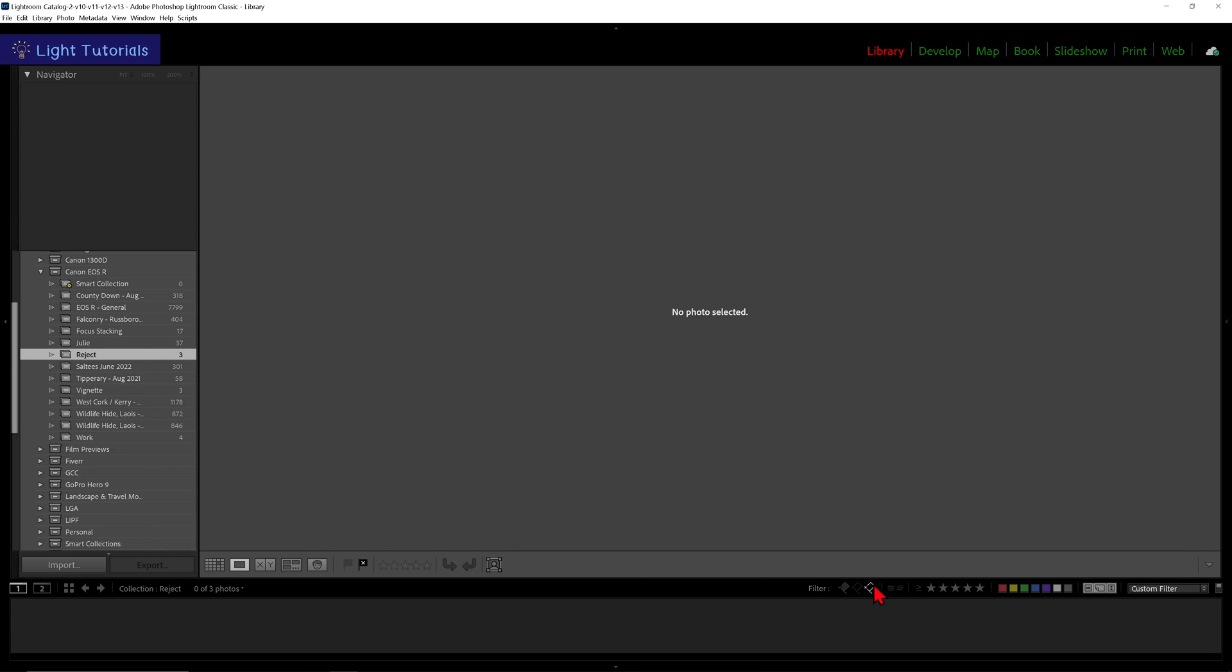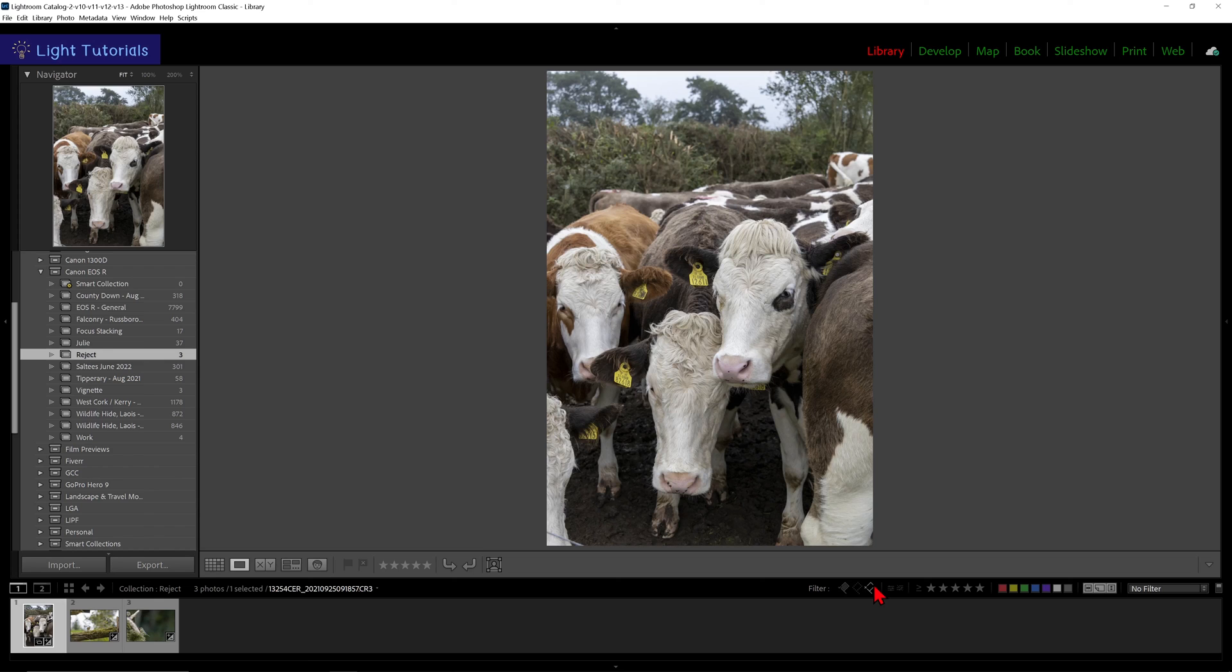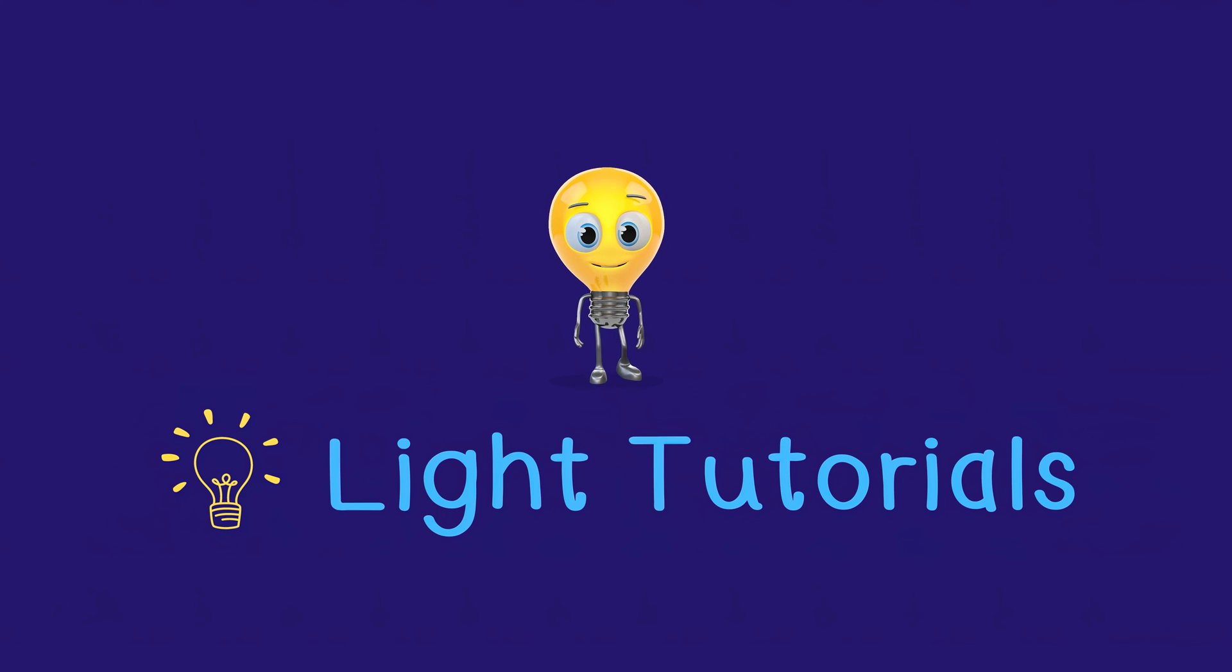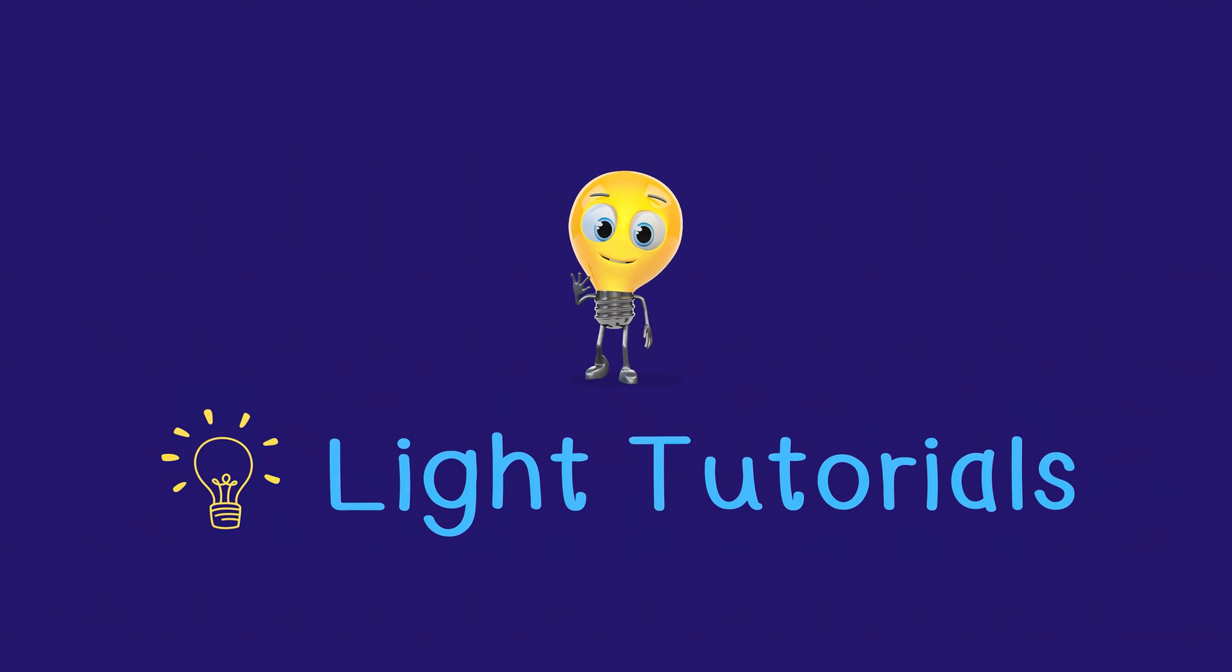Clicking the flag again reveals our remaining photos in the collection. I hope this helped you. Thank you for watching.